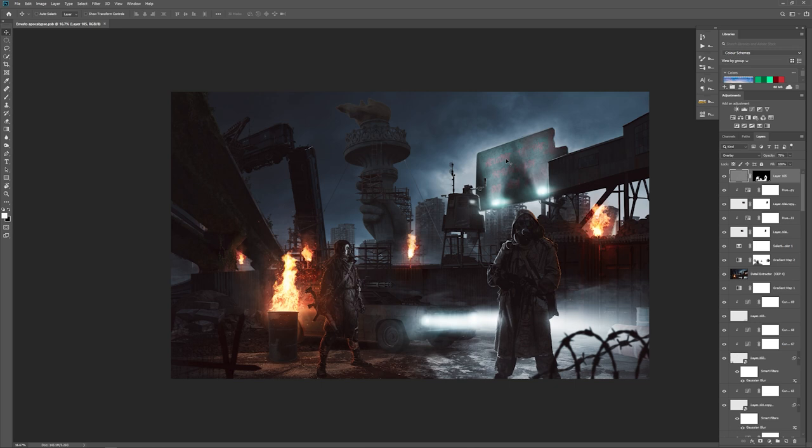It also helps with the foreground elements. Especially this side here, we've got this bright part and now you can see the foreground element creating depth. Let me turn the headlights of the car off and see how this looks.